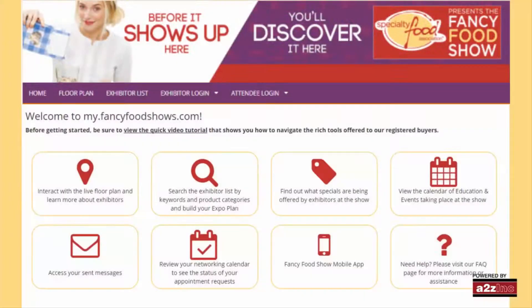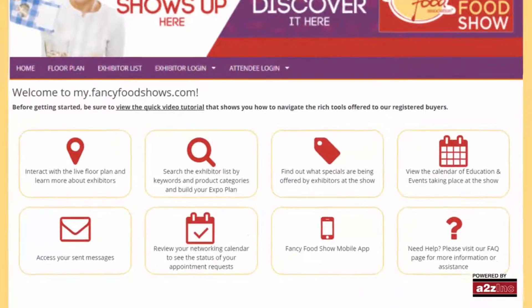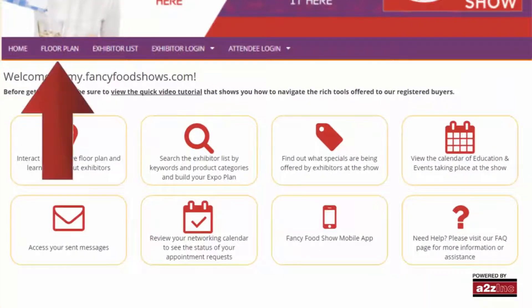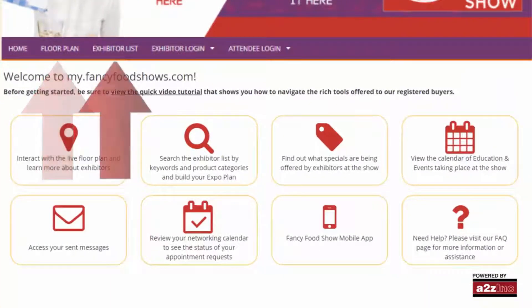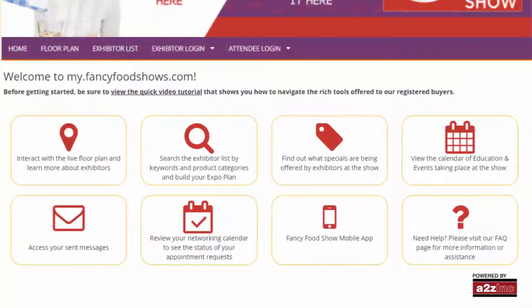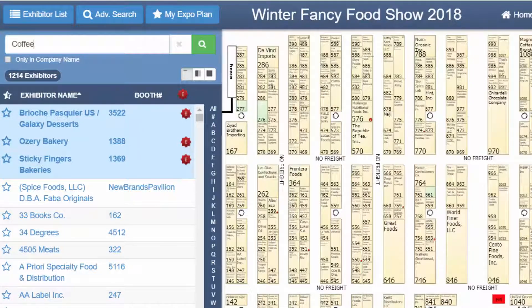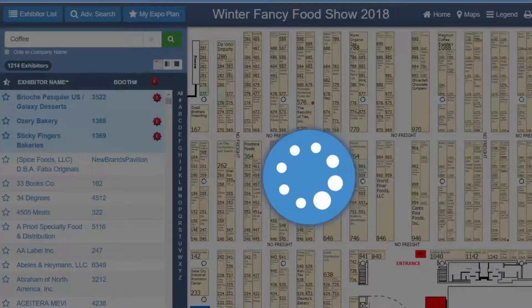Next, let's look for the exhibitors you may want to meet at the show. There are two ways to find an exhibitor: you can either use the floor plan or the exhibitor list. We will start with the floor plan. Today we're looking for exhibitors who provide coffee products — type in the word coffee in the search box to find the exhibitors who provide coffee products.